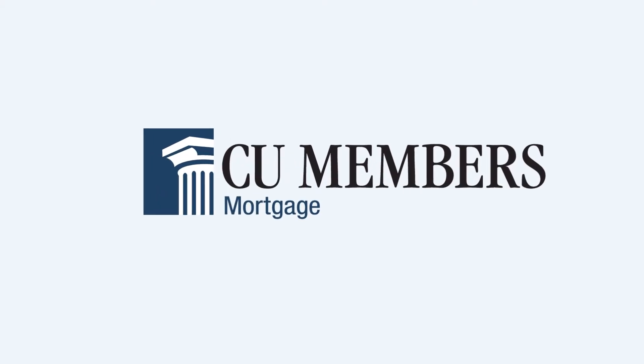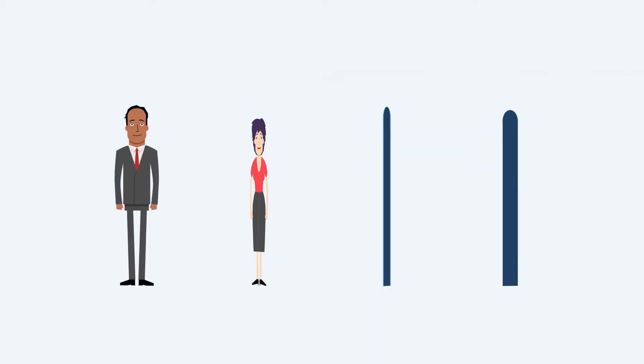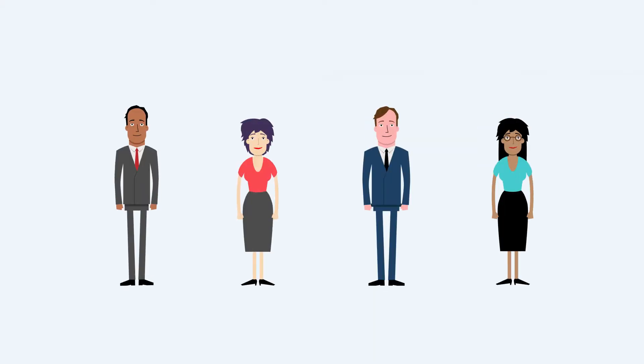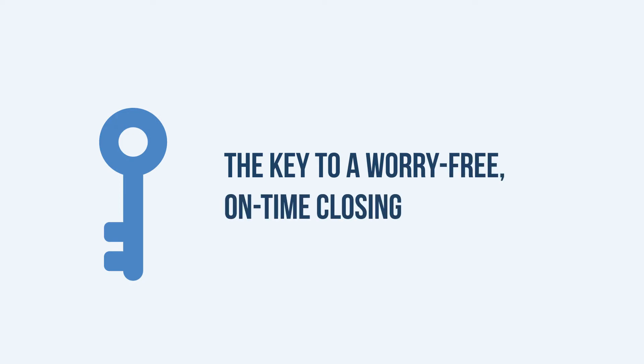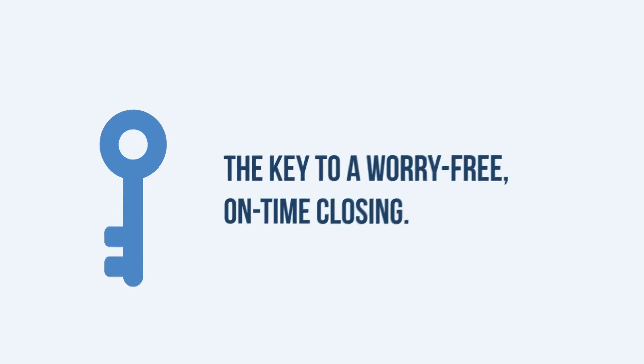At CU Members Mortgage, we firmly believe that a dedicated, knowledgeable team is the key to a worry-free, on-time closing.